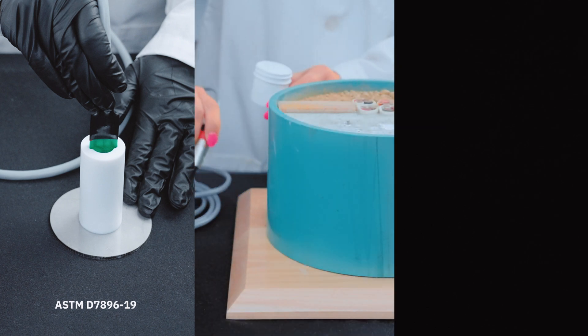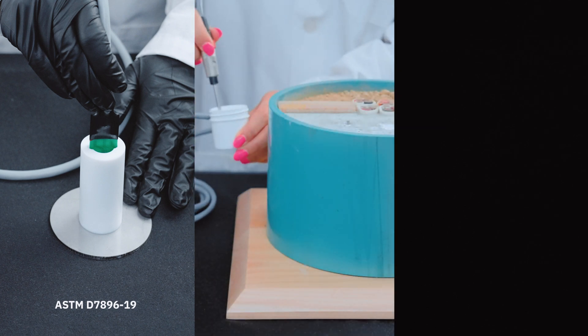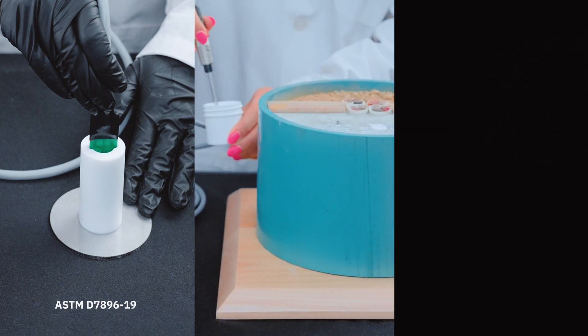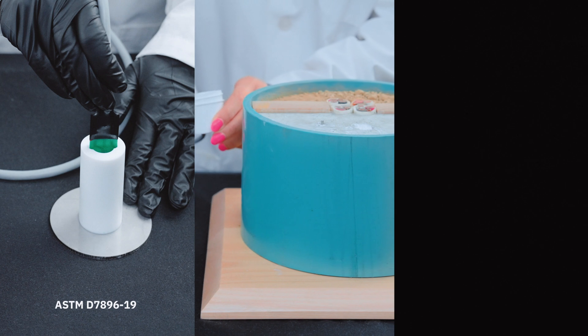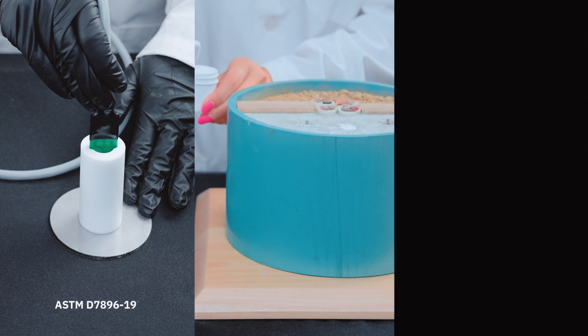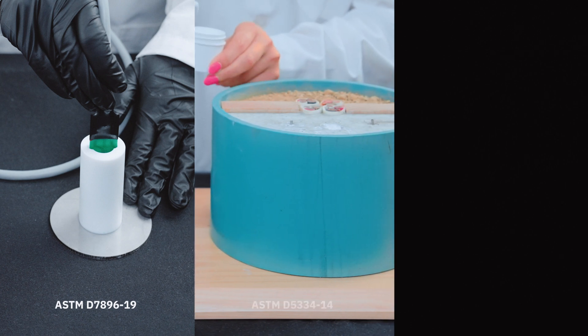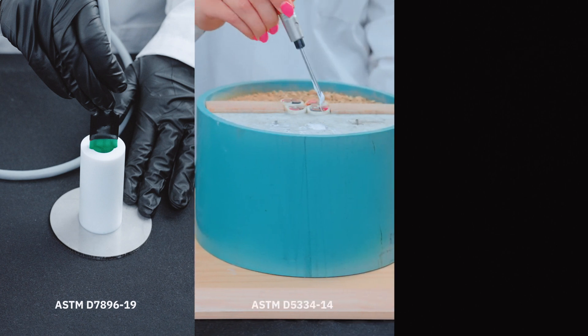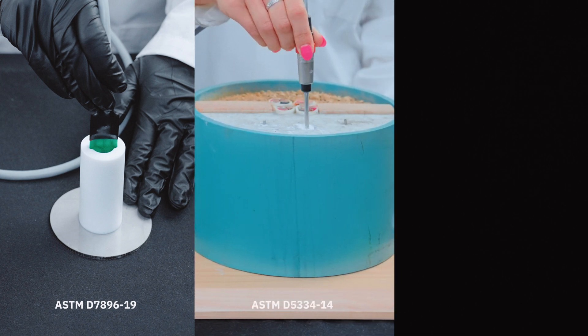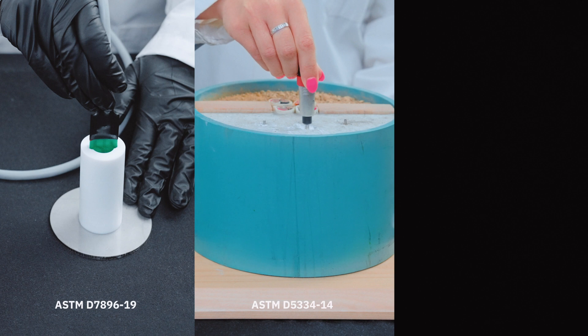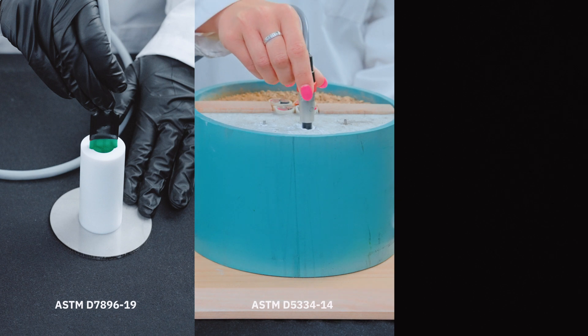The 50 millimeter transient line source sensor is designed for testing rigid materials like rock and concrete. A 4 millimeter diameter hole is drilled and the sensor inserted.